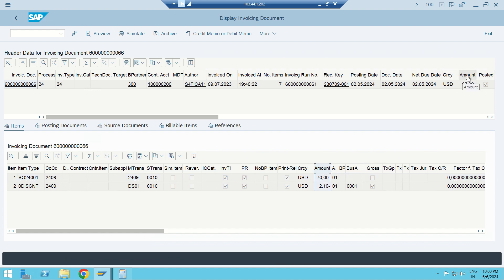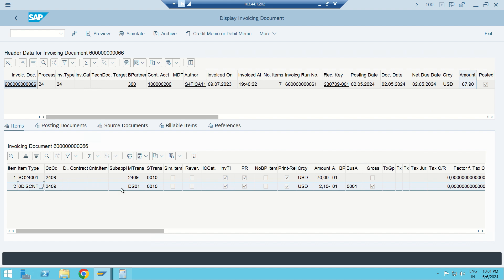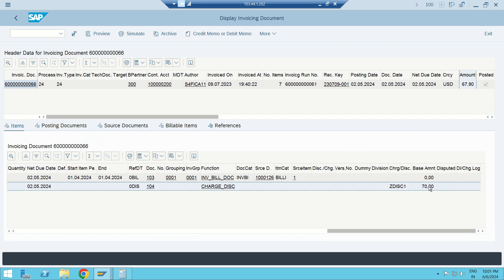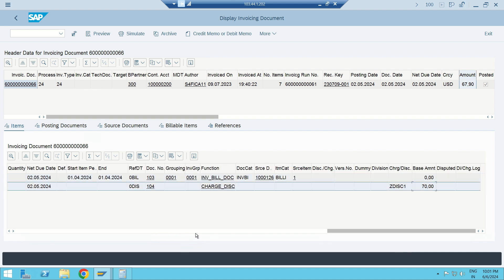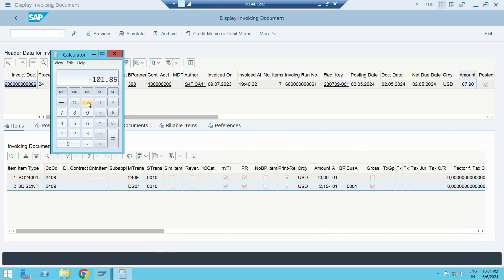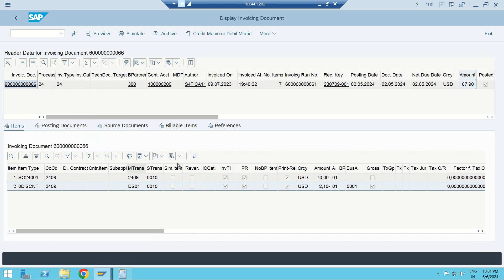I execute the invoicing procedure with document date and posting date. The invoicing document now has two line items. Previously with 40 dollars I had one line; now I see the header total is 67.90. Billing was 70 dollars but invoicing is 67.90. I see item type '0 DIS CNT' — a discount is added. The base amount is 70, and 3% of 70 is 2.10. So 70 × 97% = 67.90.